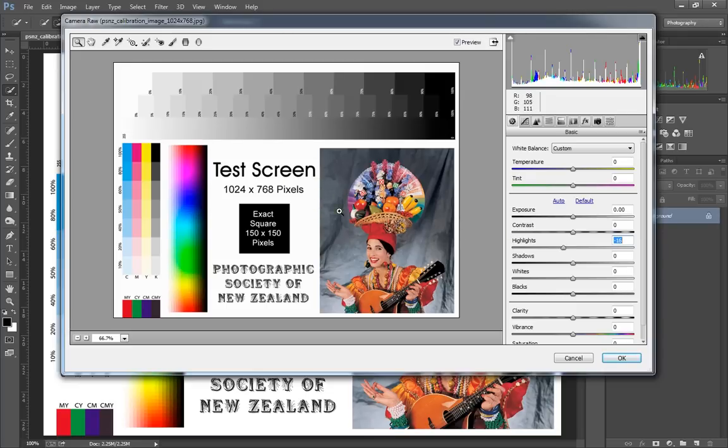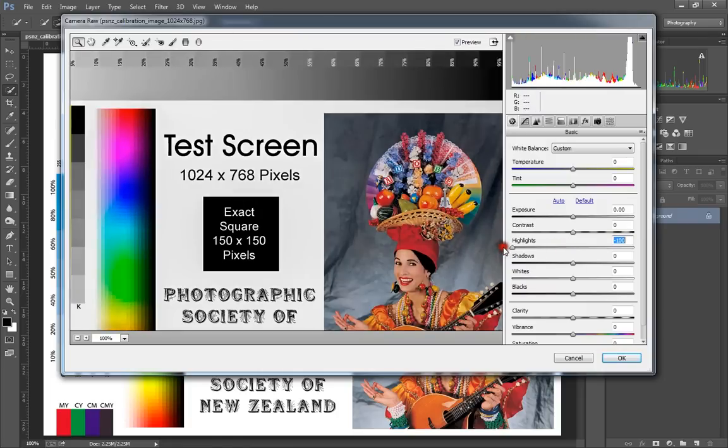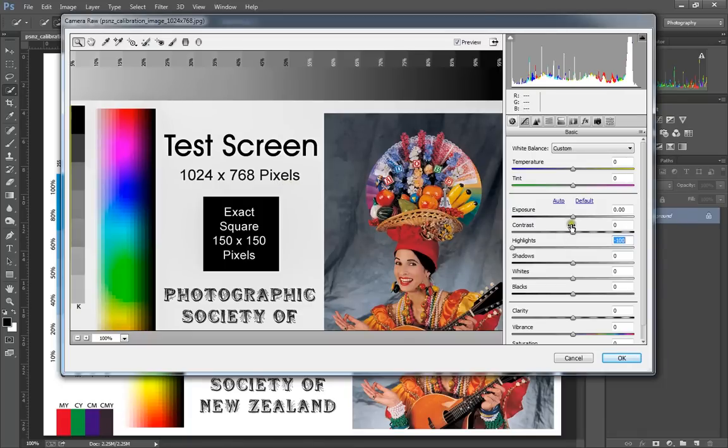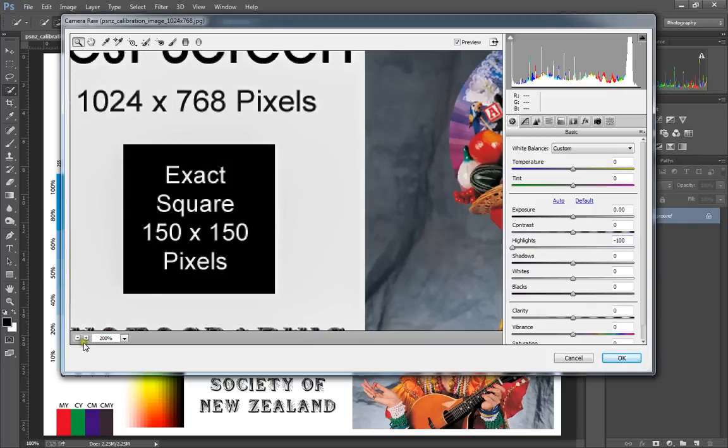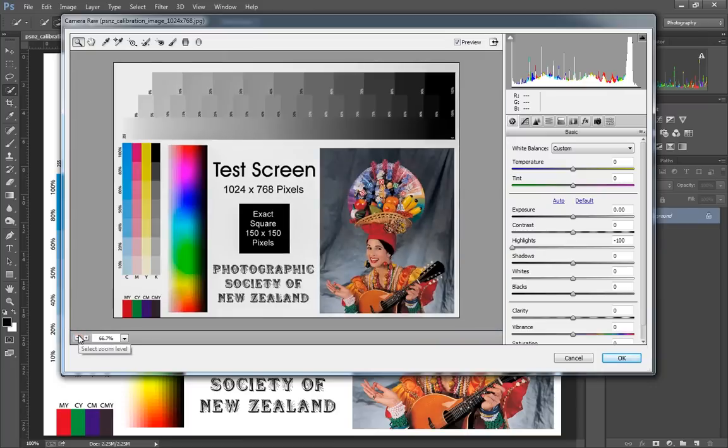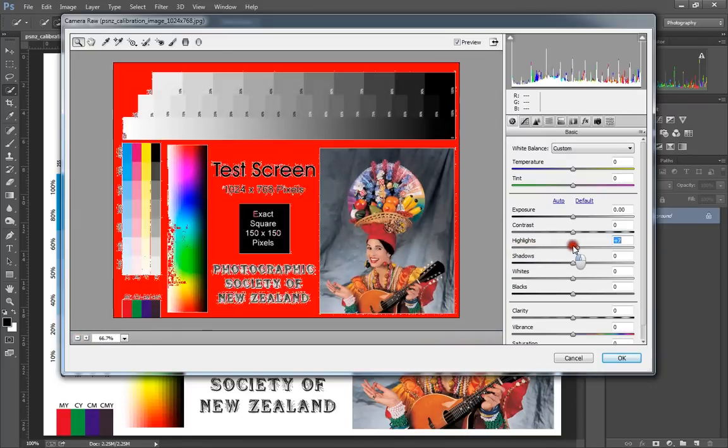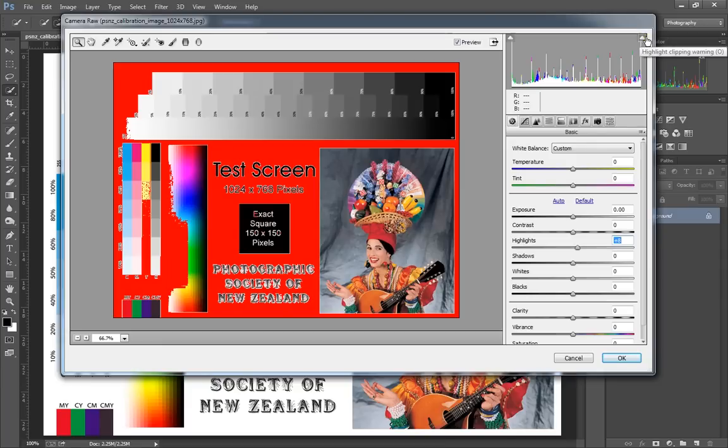Now if you have something that is totally blown out and totally white, there's no more data that's going to be there. All that's going to happen is this white area starts to turn gray, and again it can end up making your image look flat and muddy - not quite the same way as reducing the contrast does, but it can still do a similar effect.